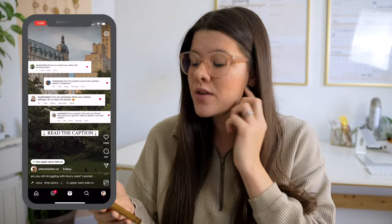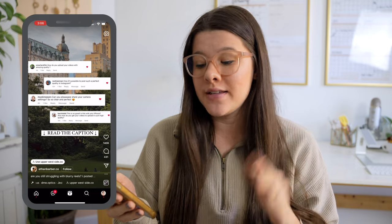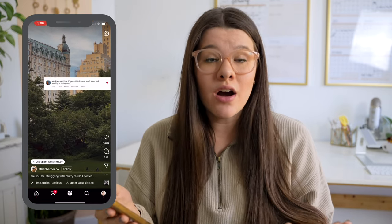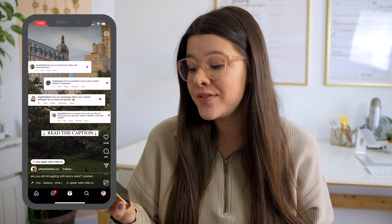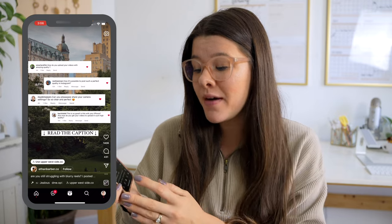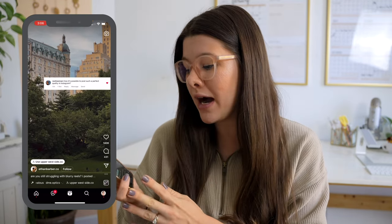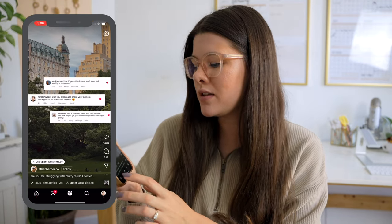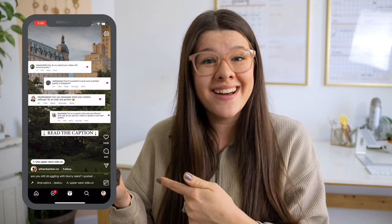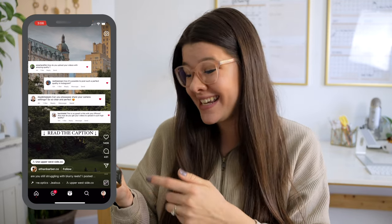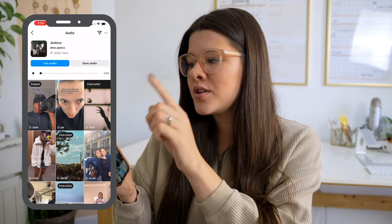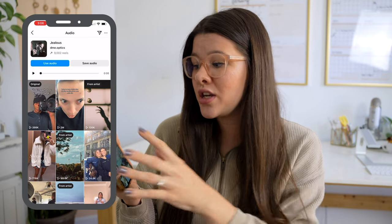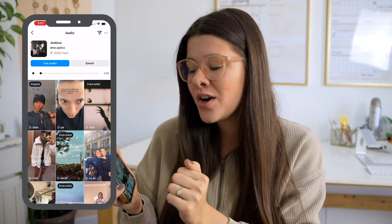I have my phone pulled up right here and I am in the Reels tab of Instagram. When you see an audio or music that you want to save, all you simply have to do is tap on the name of the audio or music at the bottom. You'll see there's an upward arrow, which also means this audio is trending, but you tap on the name of it right here. And then under this section, you can simply tap on Save Audio.